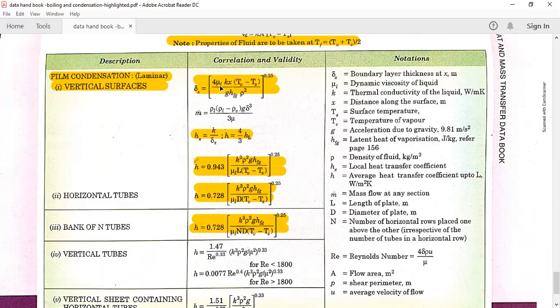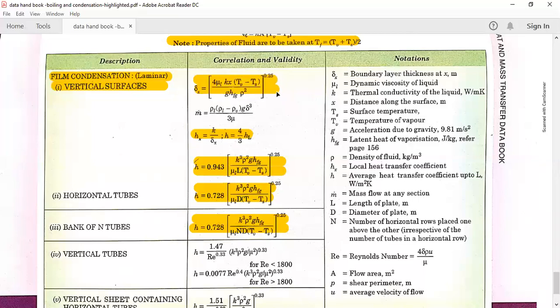To find δx: μl is the dynamic viscosity of the liquid at the average (film) temperature; k is thermal conductivity at average; x is the distance at which boundary layer thickness is needed; hfg is taken from the table as shown previously; and ρ (density) refers to density of the liquid only. Substitute these values to get the δx value.